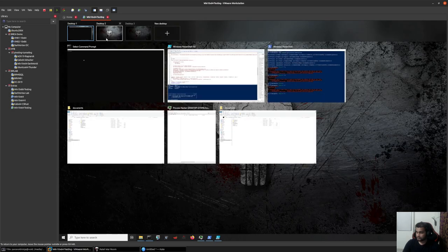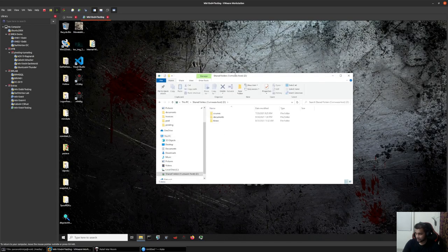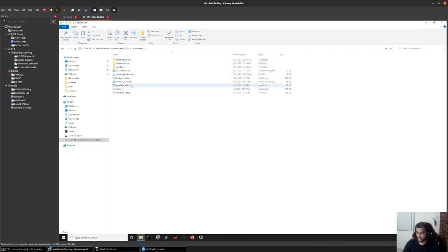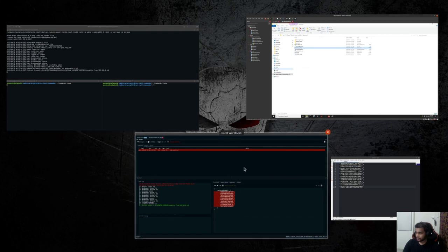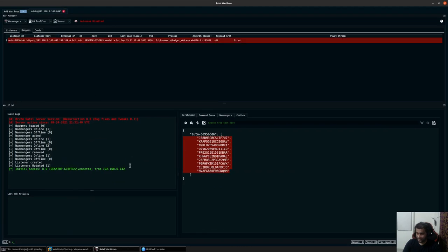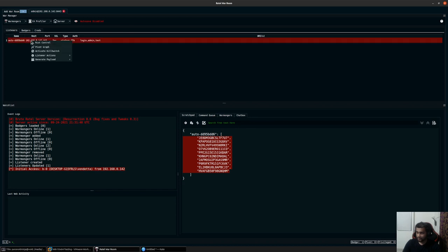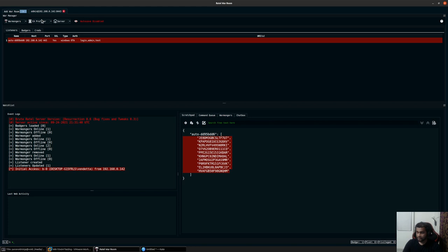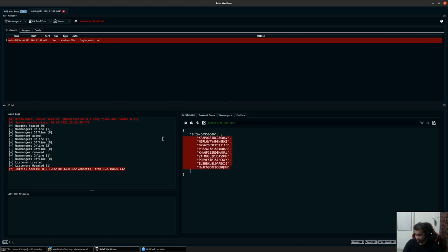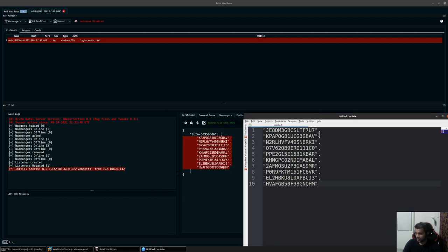I'll go back and execute the payload. Once executed, I get a connection back and a notification. Now if I right-click, go to Listener Actions, and click on View Authentication, remember that whichever key the payload used would be removed from the server. As you can see, the primary key that was used is now removed — we no longer have the key starting with JE8DM3.